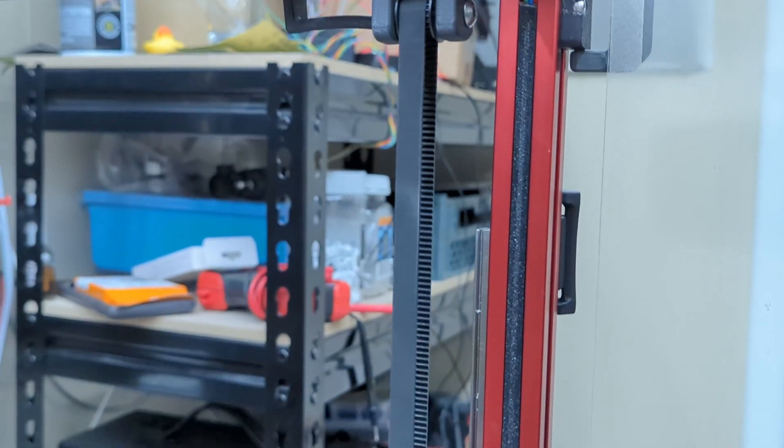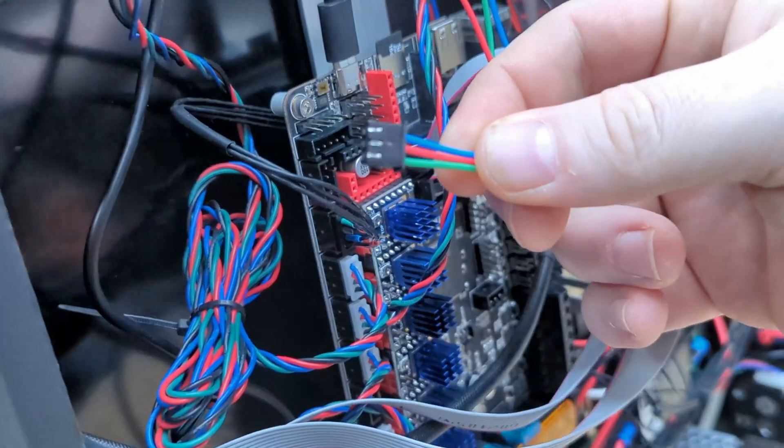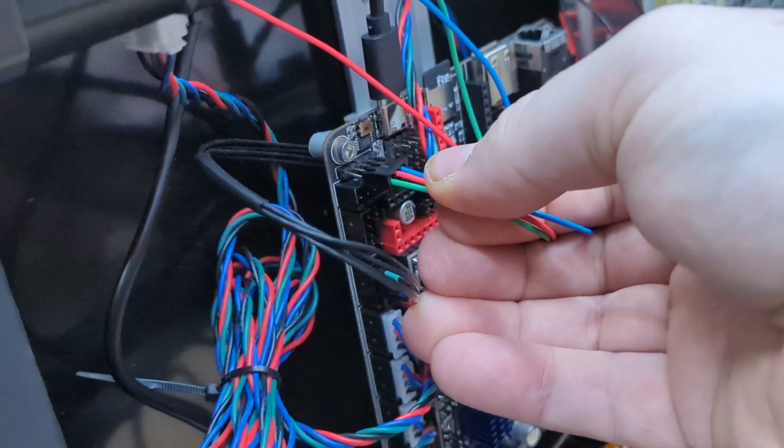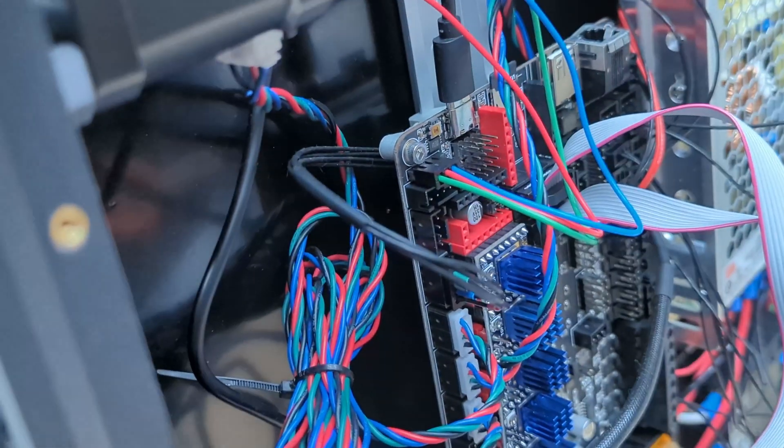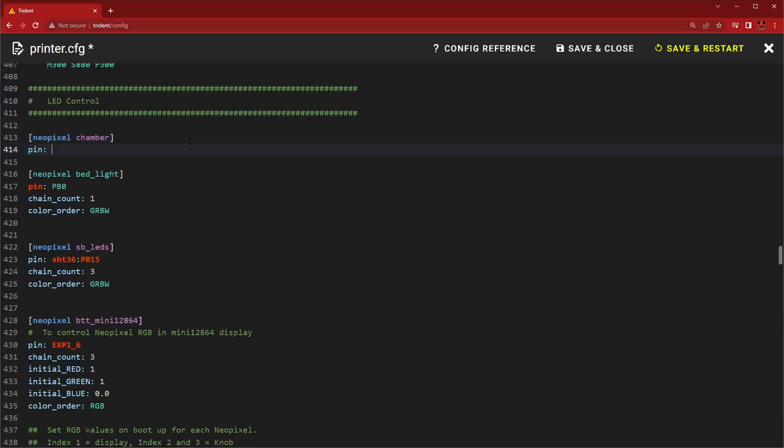Our Stealthburner is in our LED port on the Octopus, so we're going to use the BL Touch header here to drive the chamber lights. Add a few lines to your printer config file and tell it about your new chamber lights.